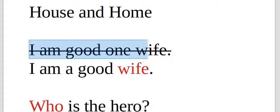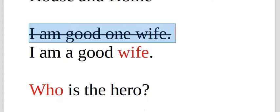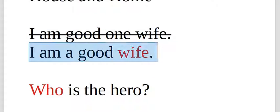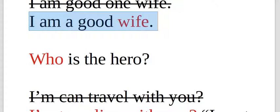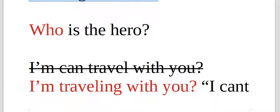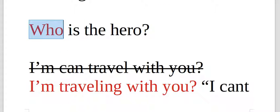I am good one wife. That's incorrect. I am a good wife. That's correct. Wife was a vocabulary word from the verse.